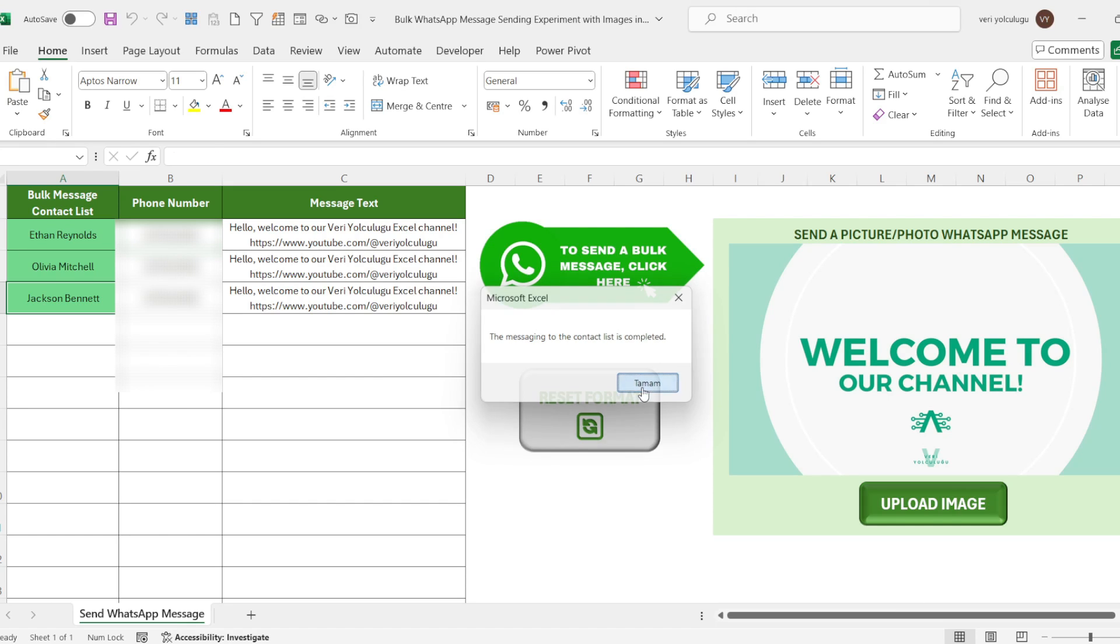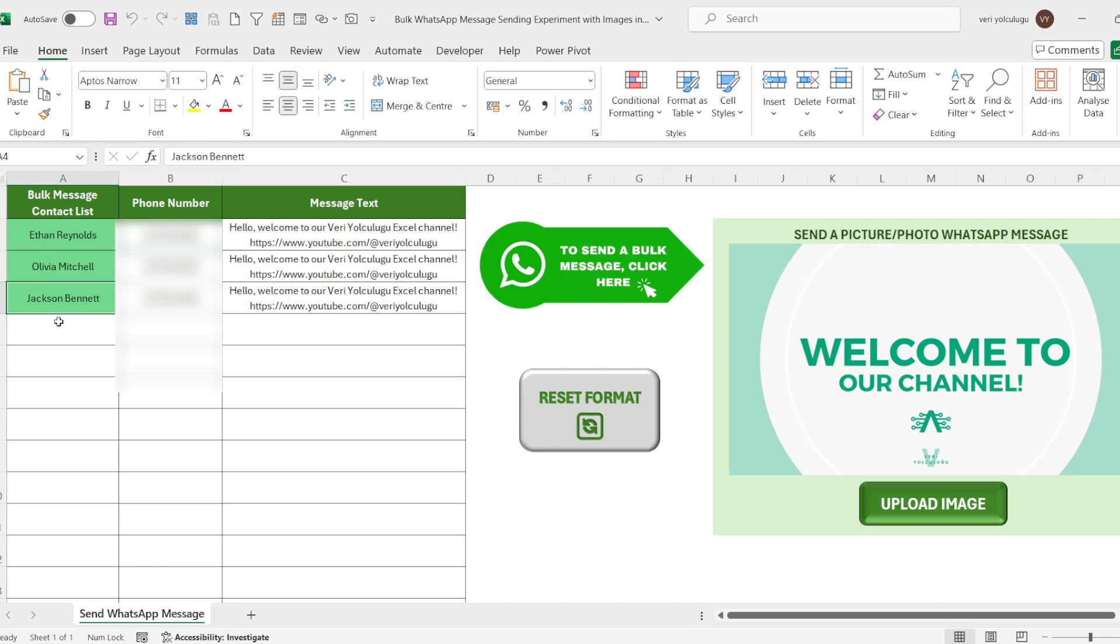We can also see that the contact list is colored with green. People who have been sent are colored with green color. As you can see in the rows that are not sent, it remains the same. Thus, you will be able to identify the unsent contacts immediately.